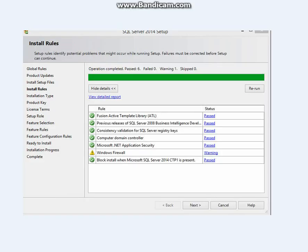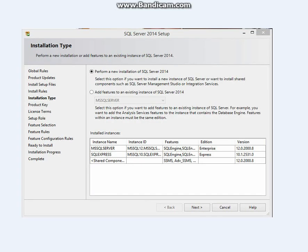It takes you to this page. You see the bar is at the end and it says passed six, one warning. This is the only warning. There's no problem with that. Just click next.